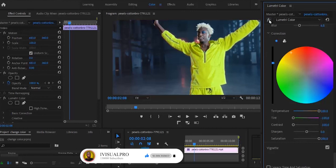Everything looks exactly the same and we only changed the color of his outfit, which was exactly what we were trying to do. And this is a quick way of changing the color of any object in Adobe Premiere Pro. Thank you so much guys for watching this tutorial to the end. I hope you found it very useful. If you did, kindly subscribe to my YouTube channel and don't forget to drop your feedback in the comment section.